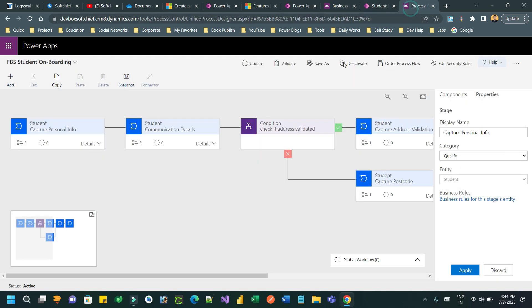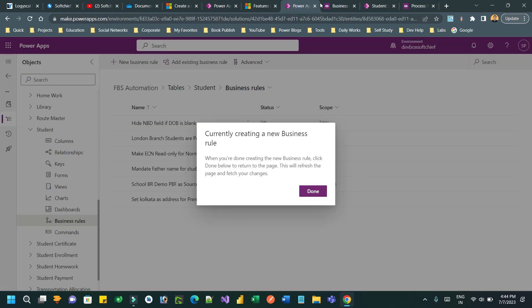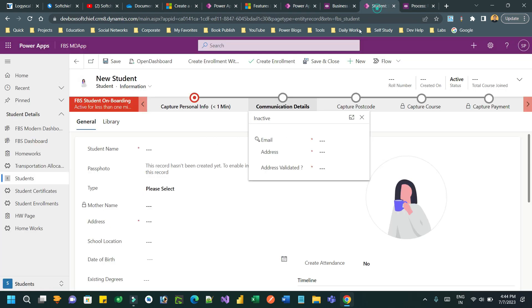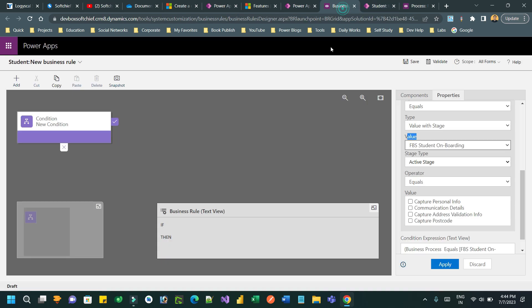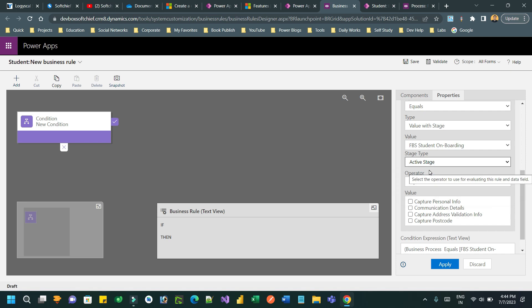Select the value as the business process name. This is my business process name — the business process I created that is running on the student form.